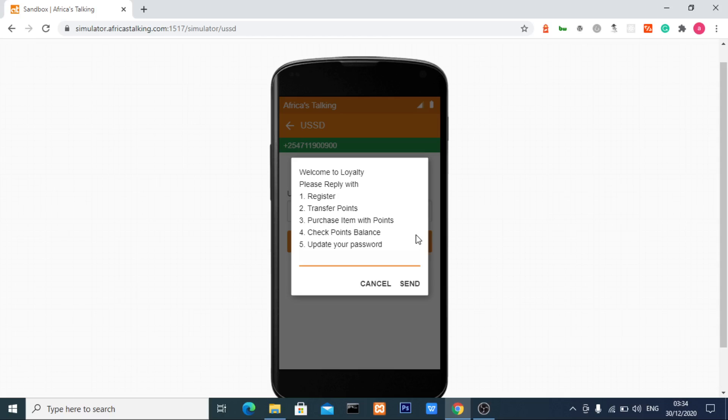You can see the application is working well and successfully updated my password. Guys, join me in this course where we'll learn how to create this kind of customer loyalty application using PHP and MySQL.